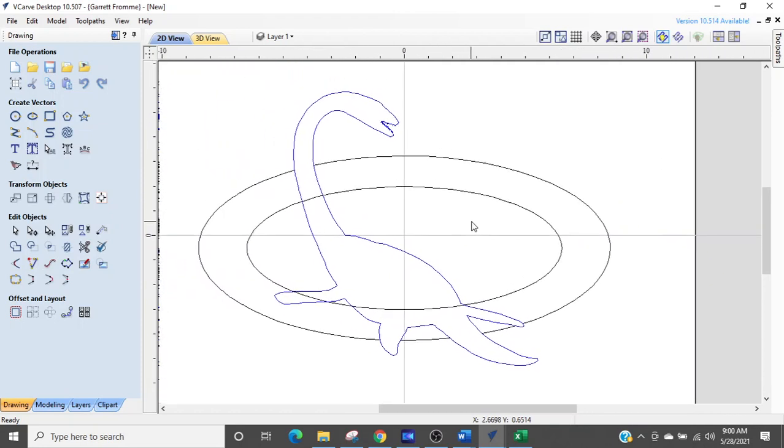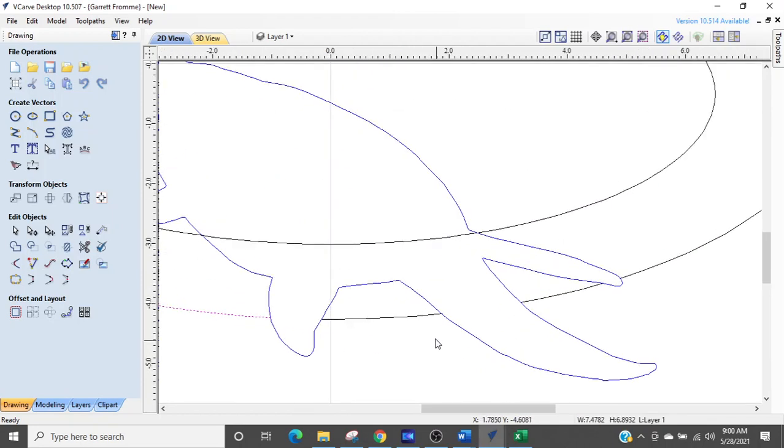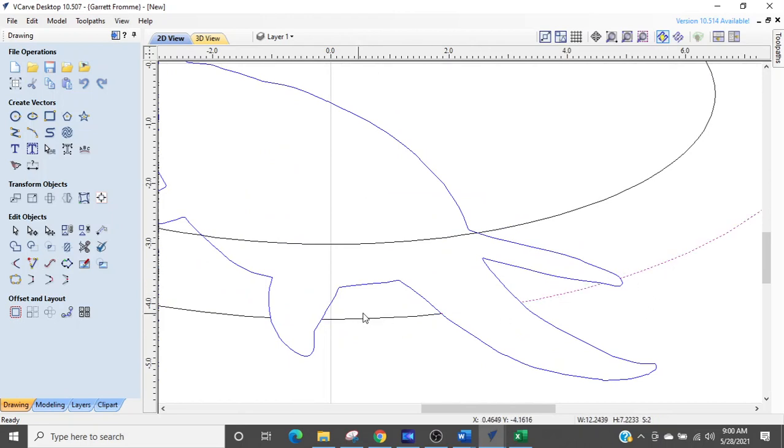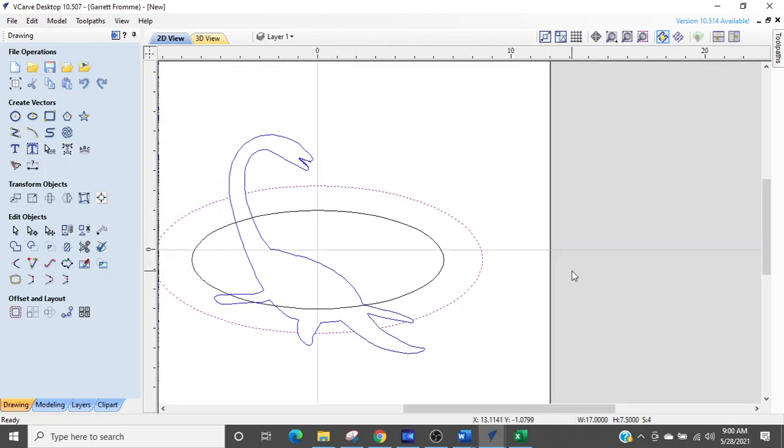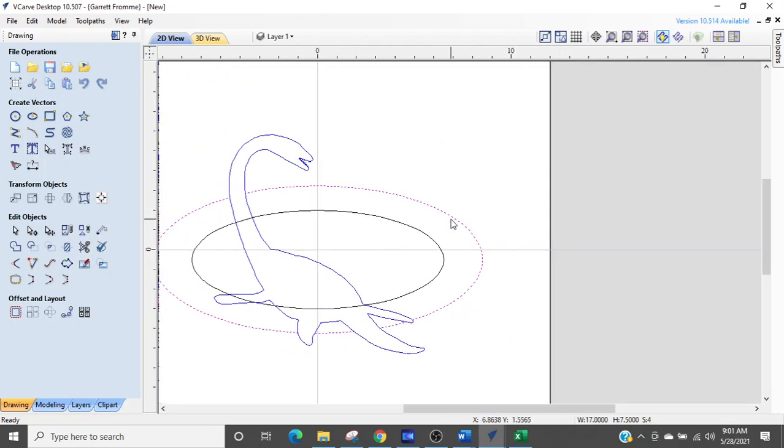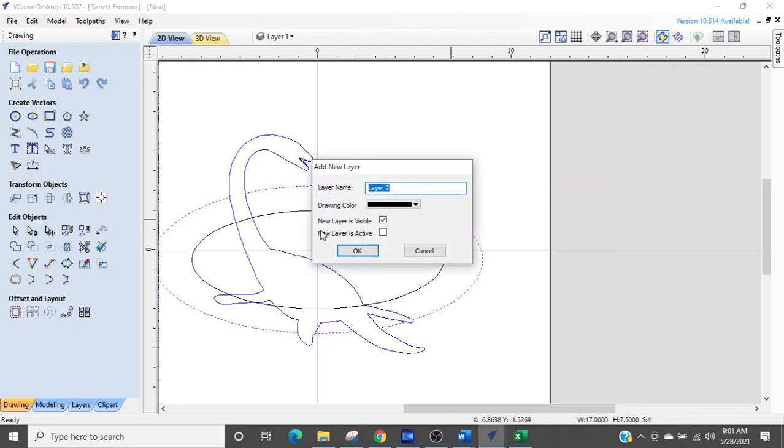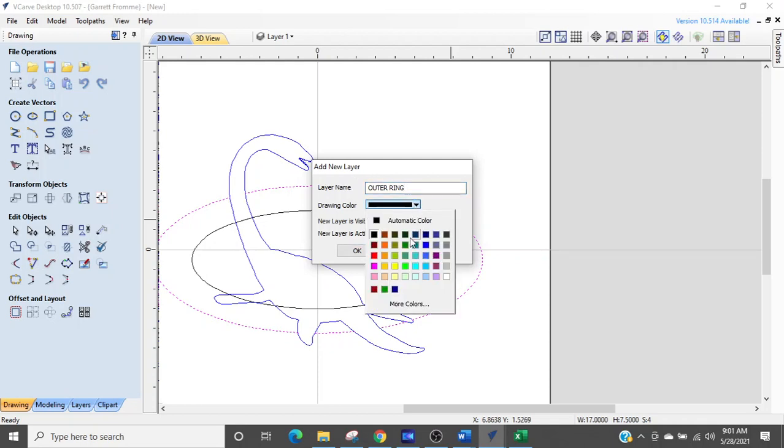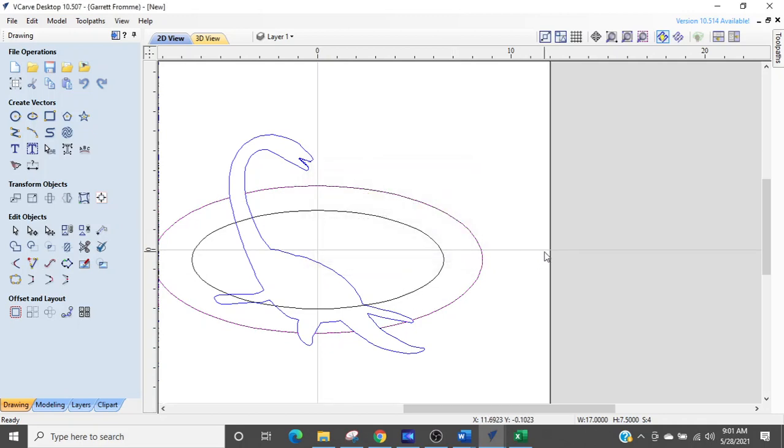So we're going to make a pretty cool picture here. What I want to do is take these four that I just created. And we're going to put them on their own layer. Copy to layer. We're going to call it outer ring. And we're going to make that green. There we go. And select OK.